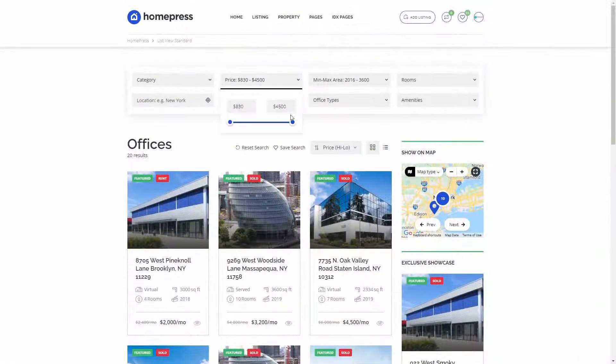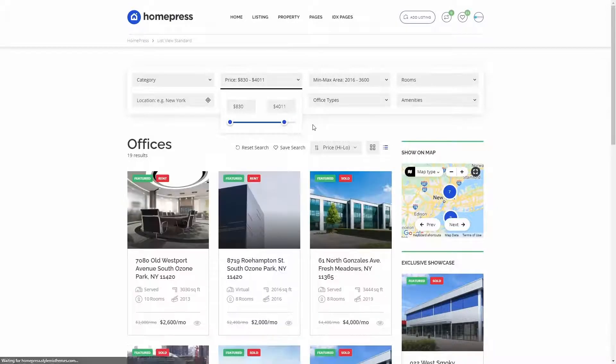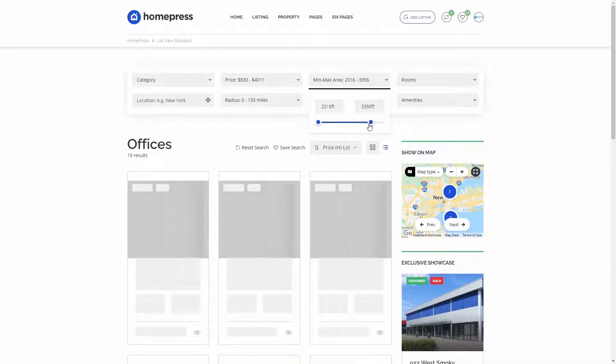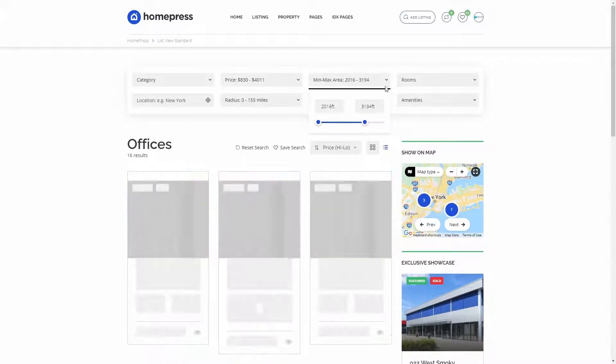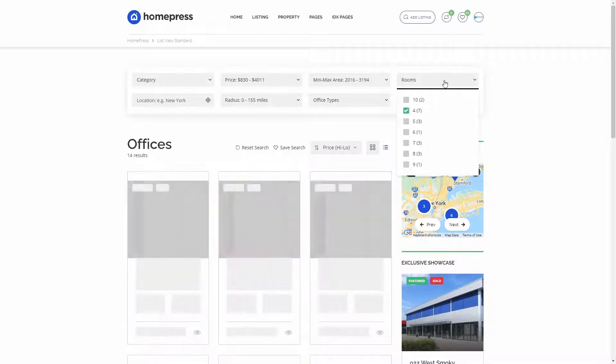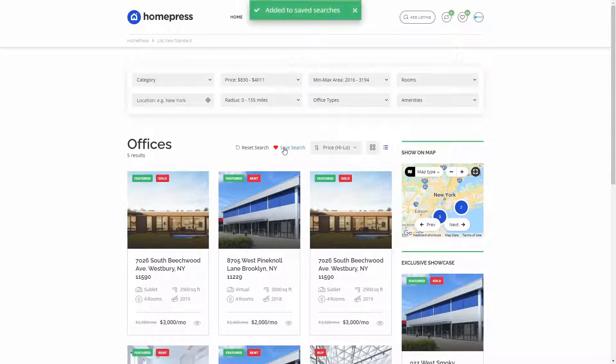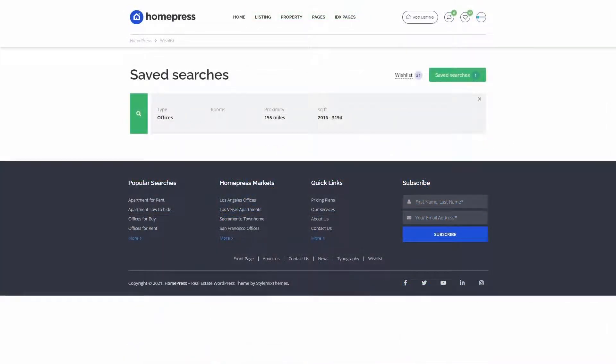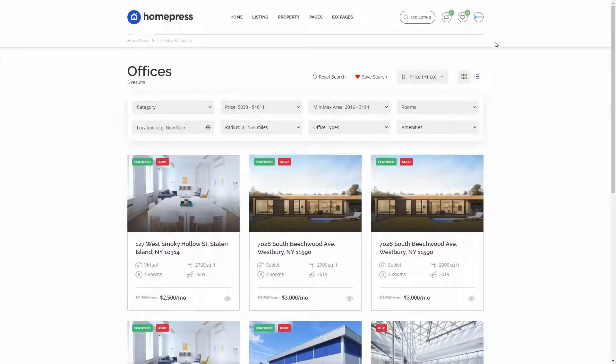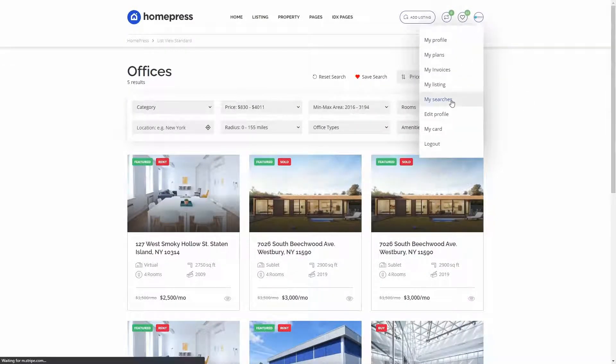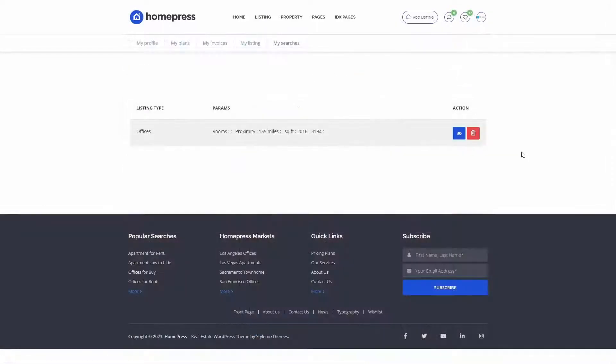While Wishlist gives users the ability to save a favorite listing, Saved Searches gives them an ability to save their searching filters. So, I can choose several options and click on Save Search. And now, at any time, I can just go to Saved Searches and check if there are any new listings that I am interested in. Isn't this amazing? Also, we can see the list of Saved Searches here on My Searches page.